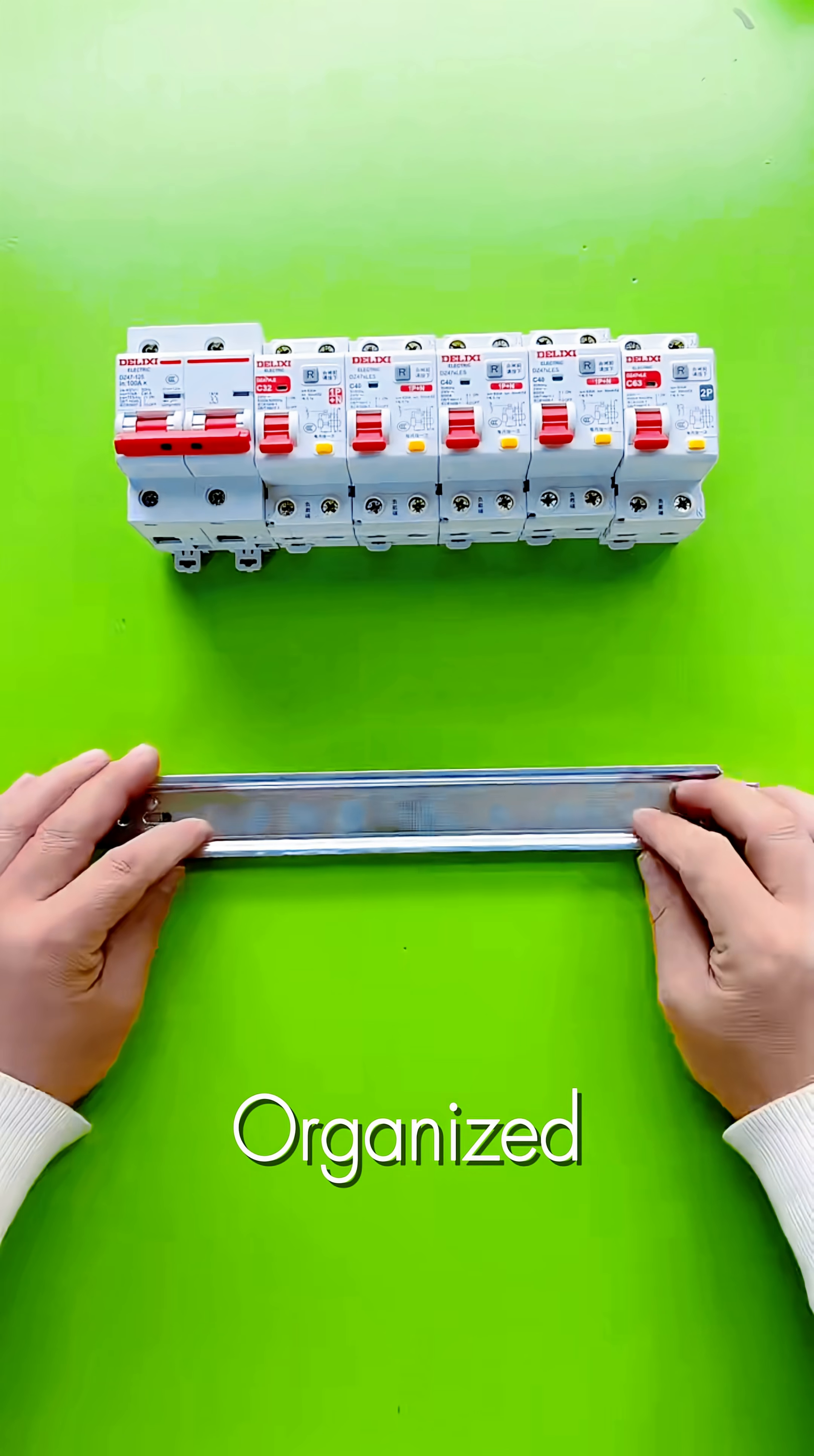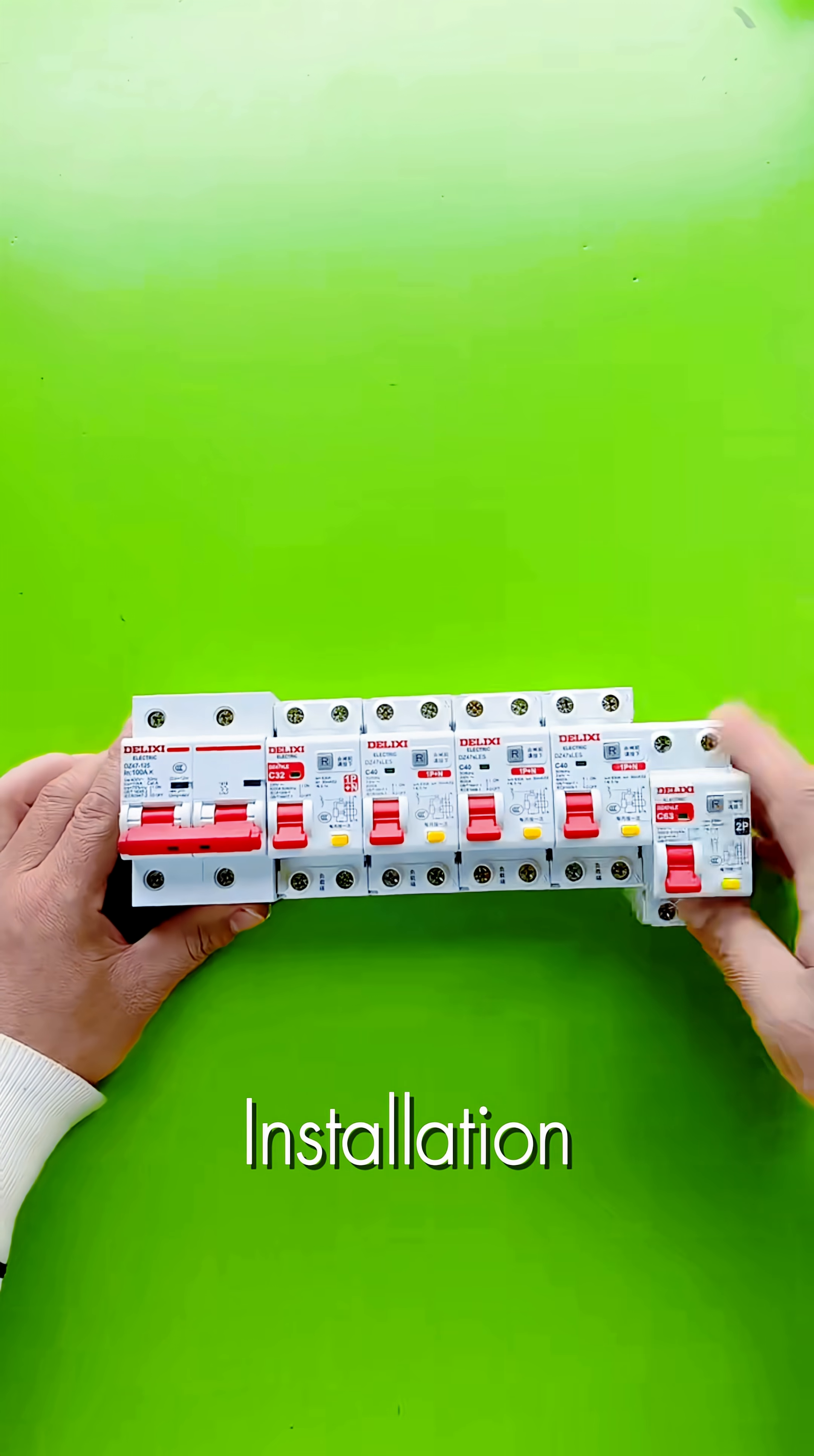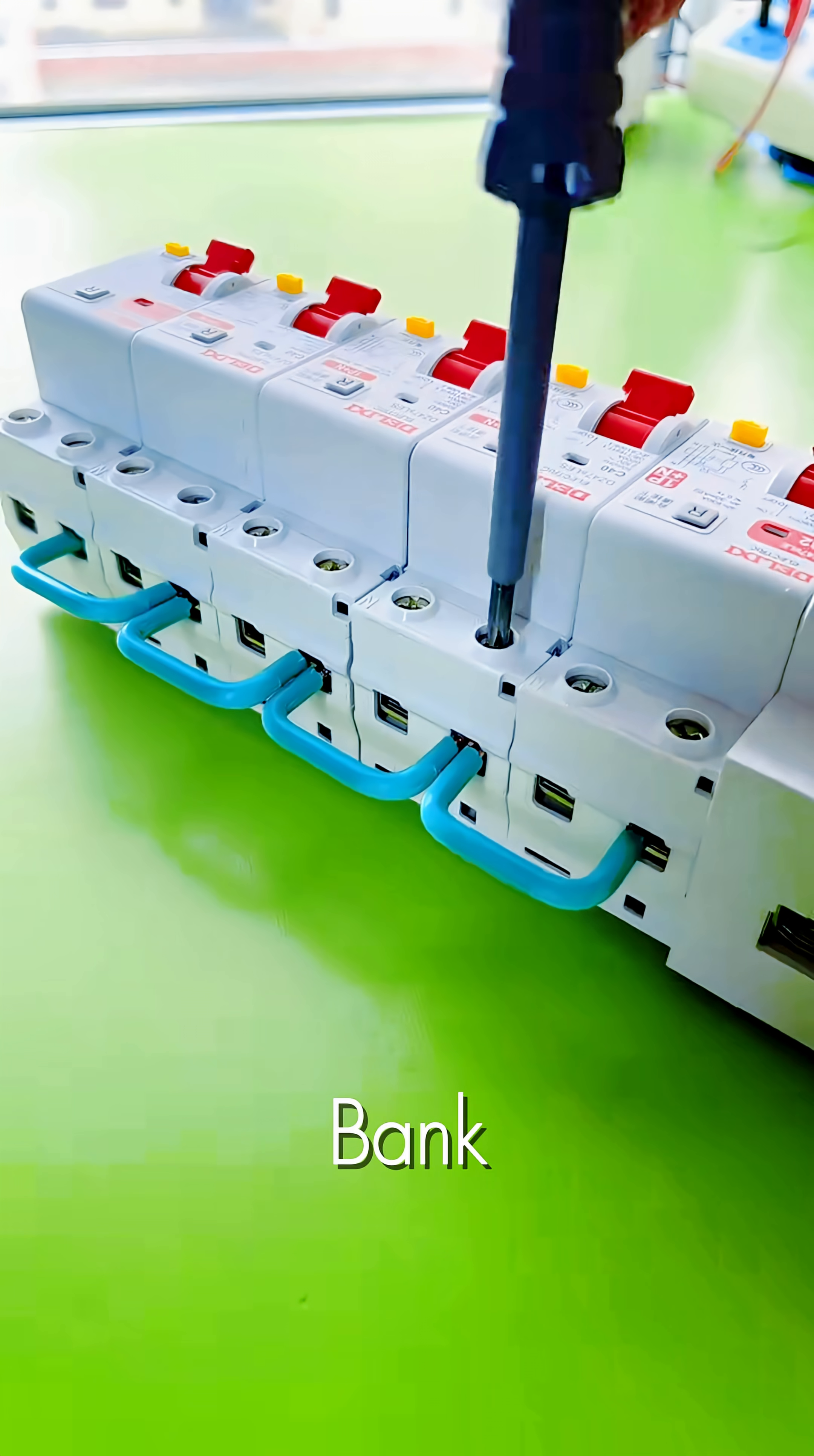For a safe and organized electrical panel, the process starts with proper installation on the DIN rail. Here we're building a modular circuit breaker bank.